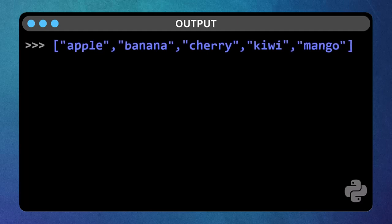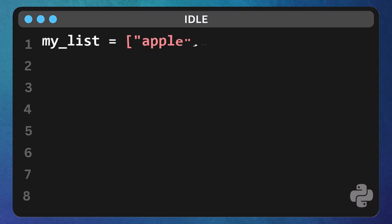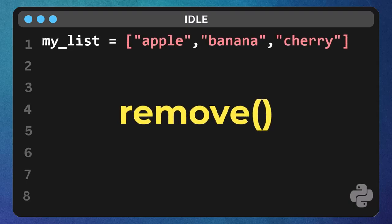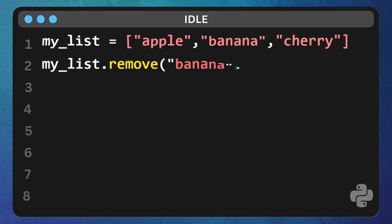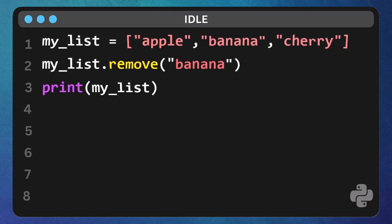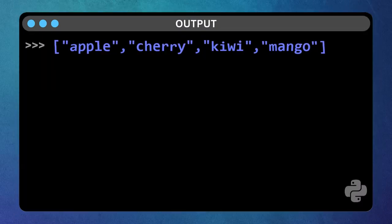Now, what if you want to remove something? If you know the value you want to remove, use the remove function. Type my list dot remove, open parenthesis, banana close parenthesis. This will remove the first occurrence of banana. Print it. Print my list. Banana is gone.